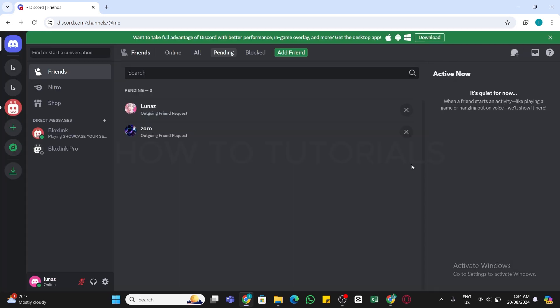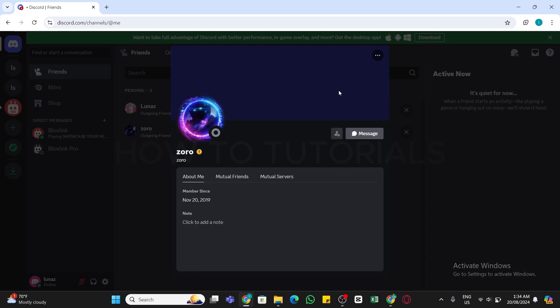Now once you have opened your account here, find the person whom you would like to send the message request. And once you find the person, click on their username to open the chat page.